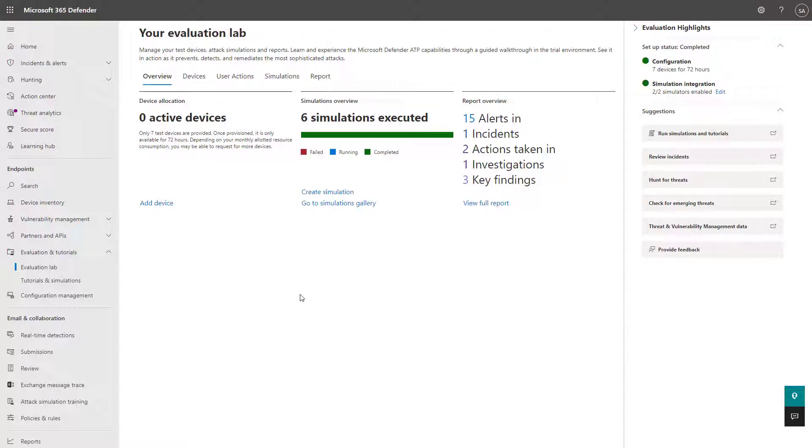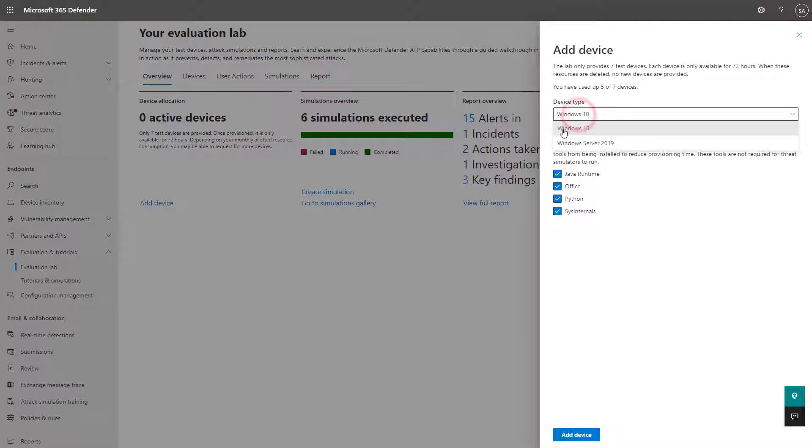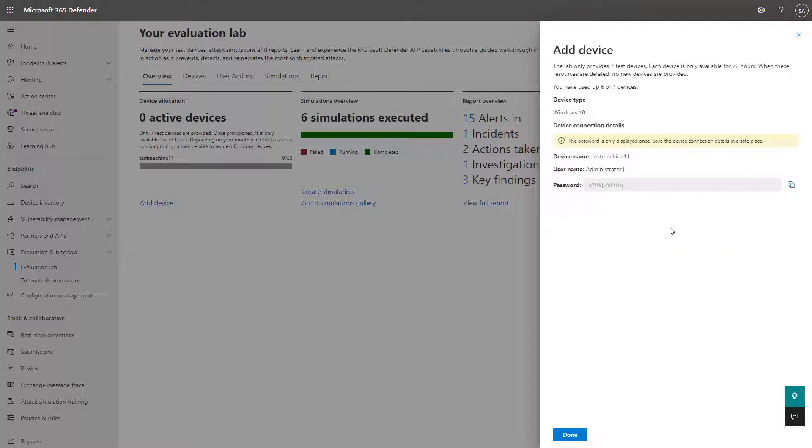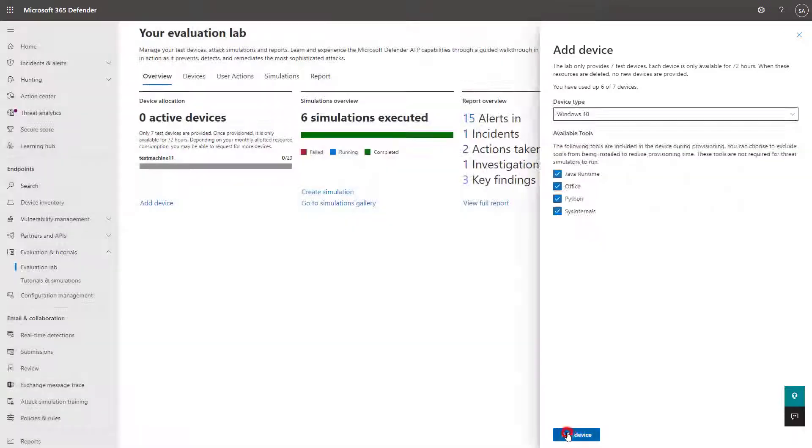So within here, they're allowing you to create virtual machines. You can add a device here and decide the device type today. It supports Windows 10 and Windows Server 2019. From there, you can click on add the device and it'll go ahead and start to provision a new virtual machine and provide you administrative credentials so that you can remote into that device as well. You'll want to copy this password and store it somewhere temporarily while you're getting that set up.